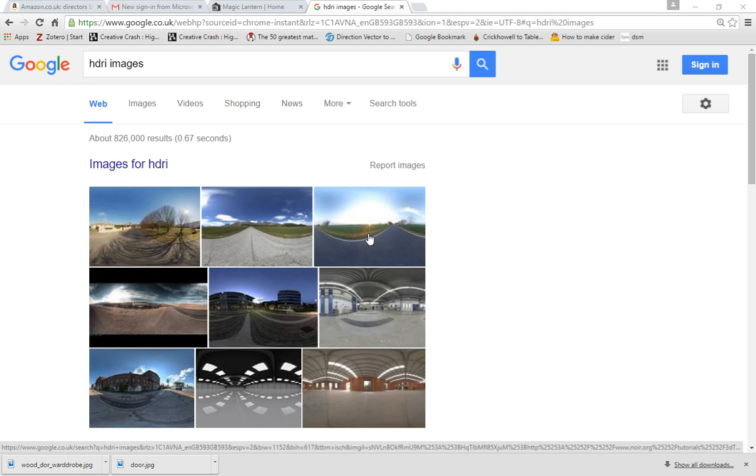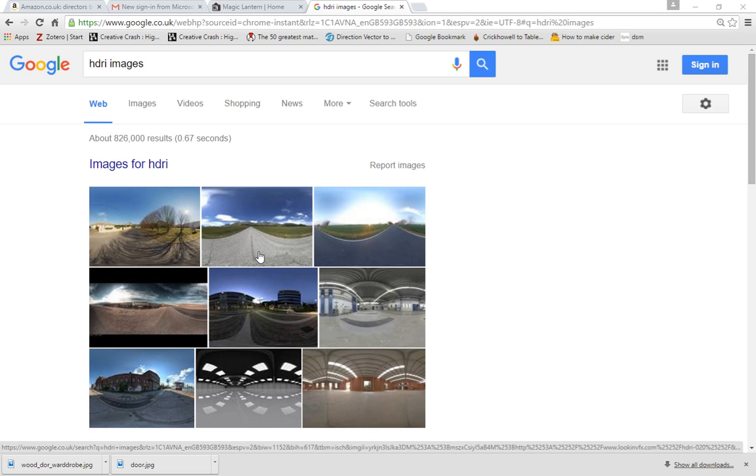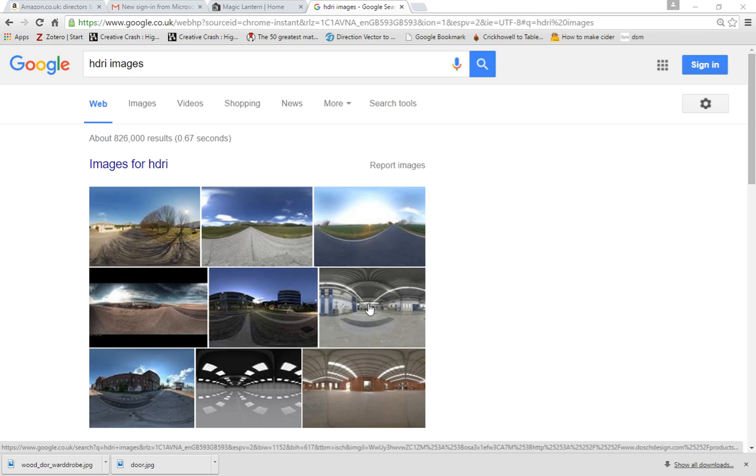Basically what a HDRI image is, is a 360-degree image that we've unwrapped onto a 2D image surface. And then we can take these into Maya and use these to actually light up our scene.